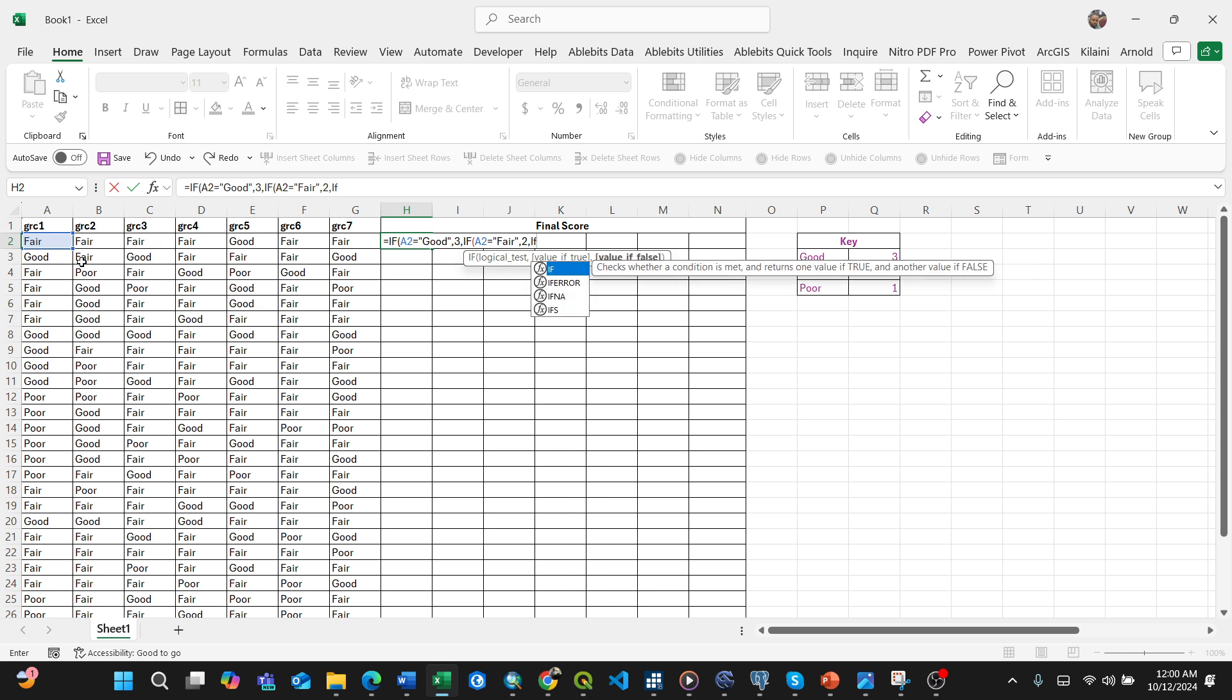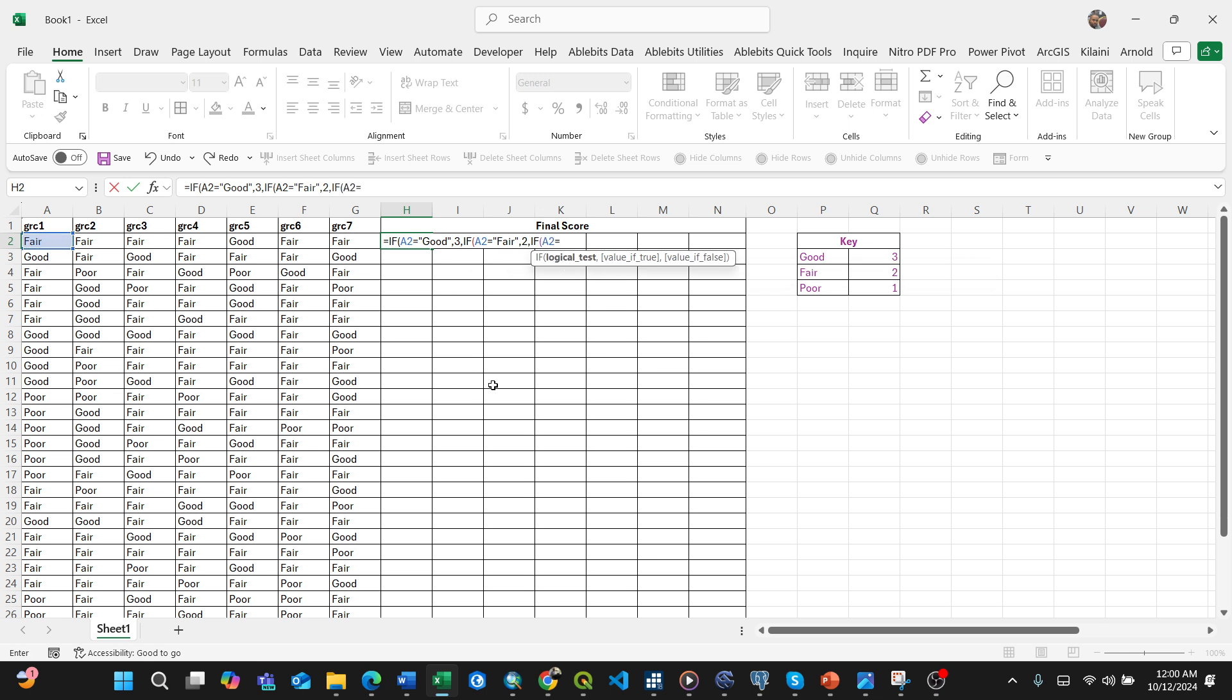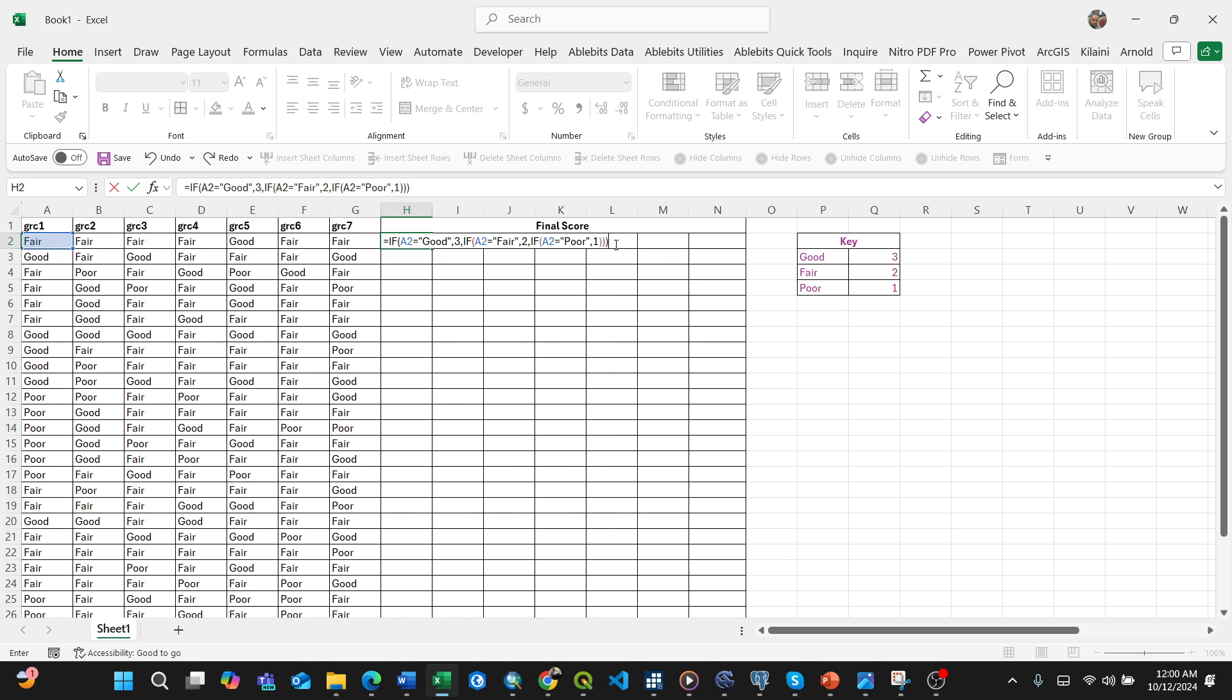Then for the logical test, if the same particular cell equals poor, then print or type 1. Close the bracket. Now make sure you have three brackets total, so close another one, then close another one. The formula is now complete.